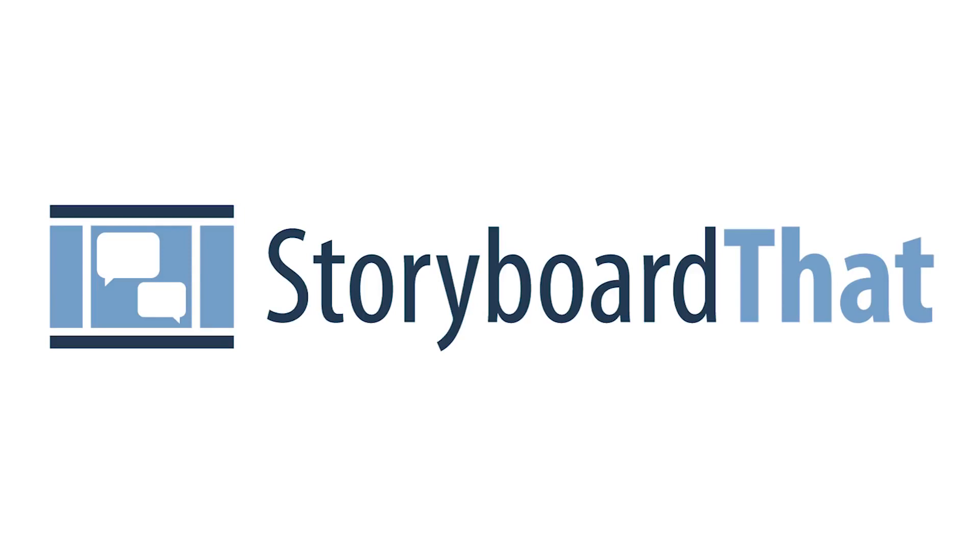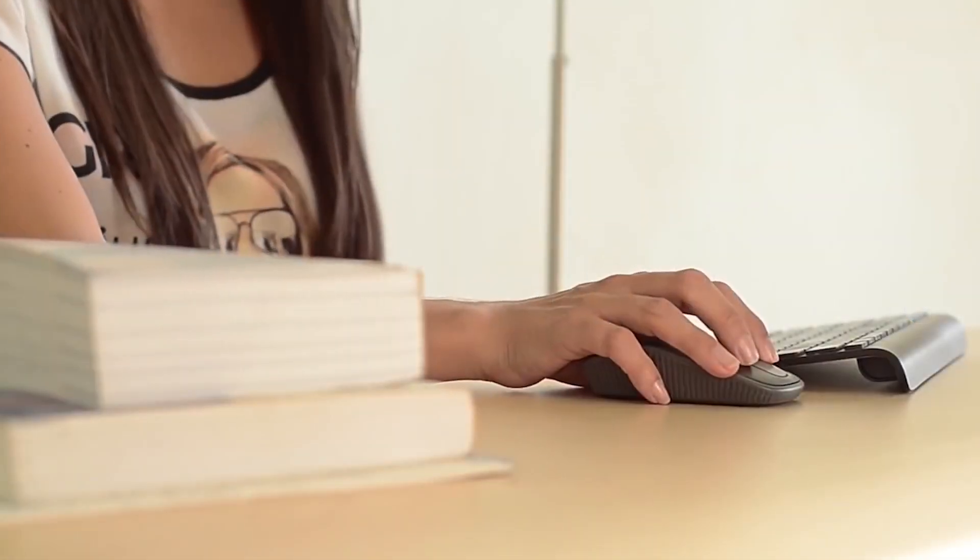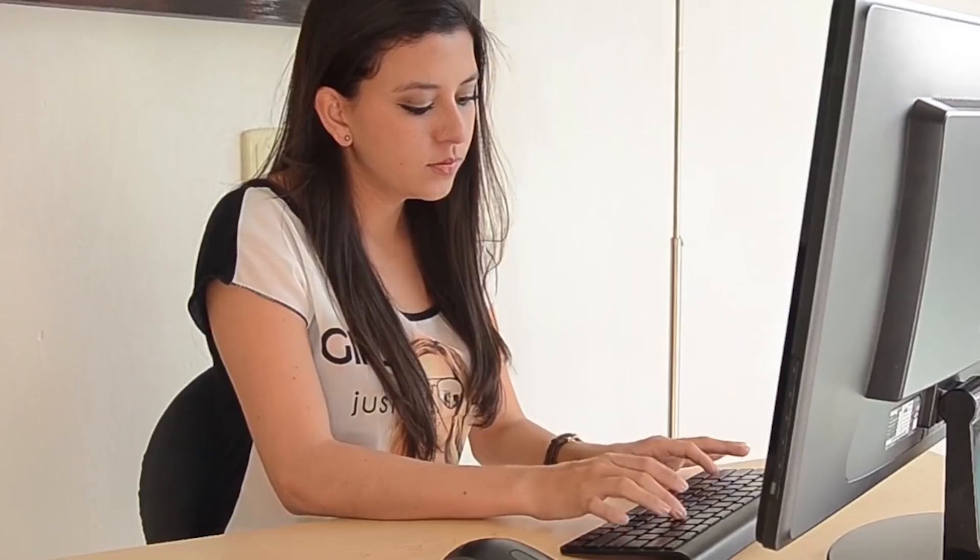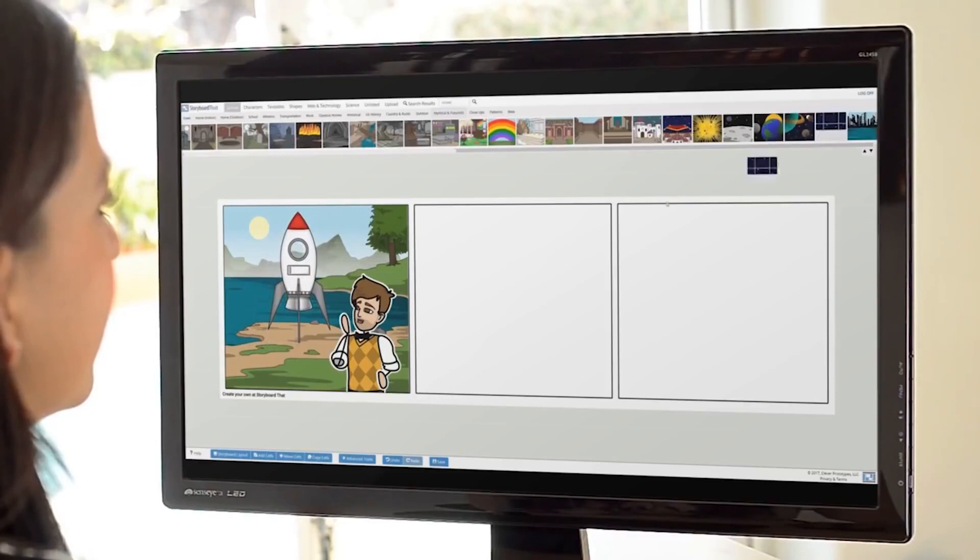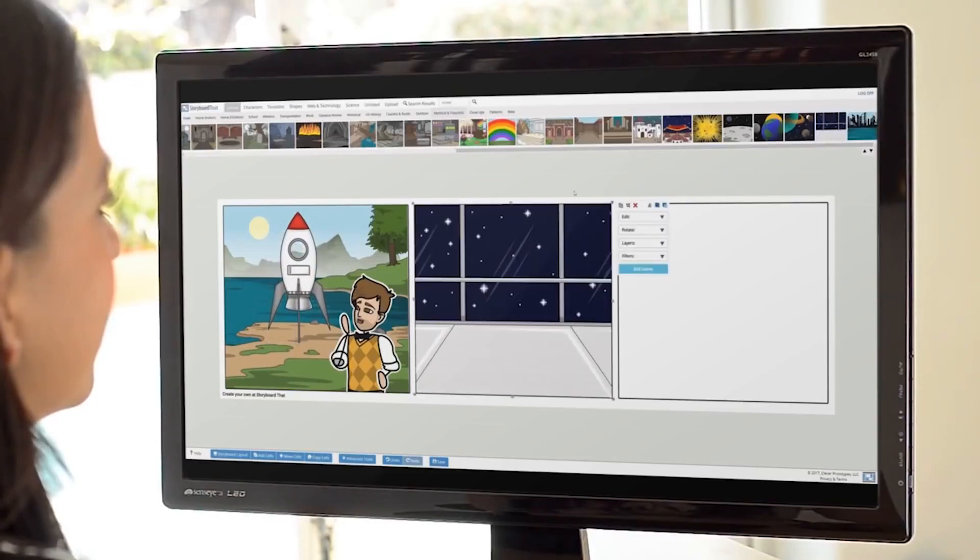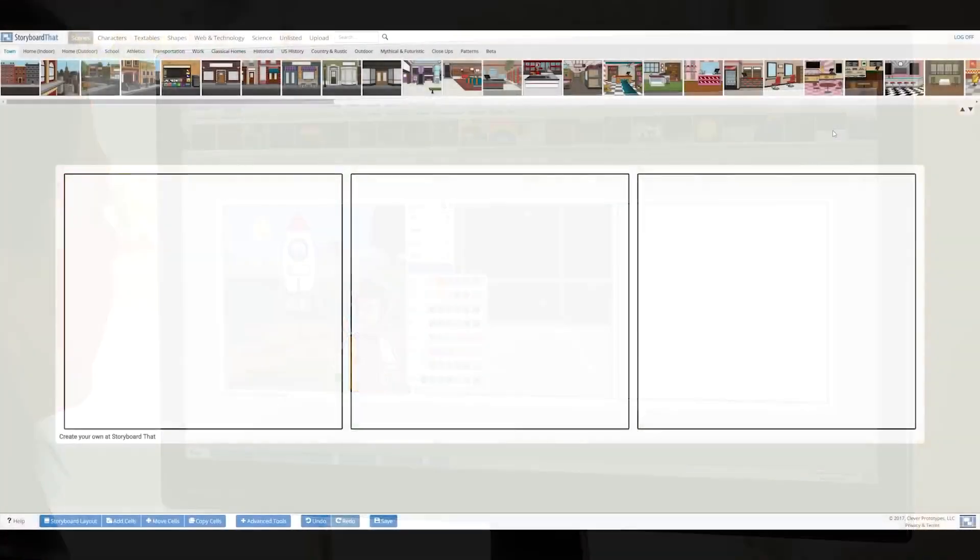Welcome to Storyboard That. Creating a storyboard with Storyboard That is so easy and fun, you can practically do it in your sleep. After this video, you'll blossom into a real pro. Let's get started.